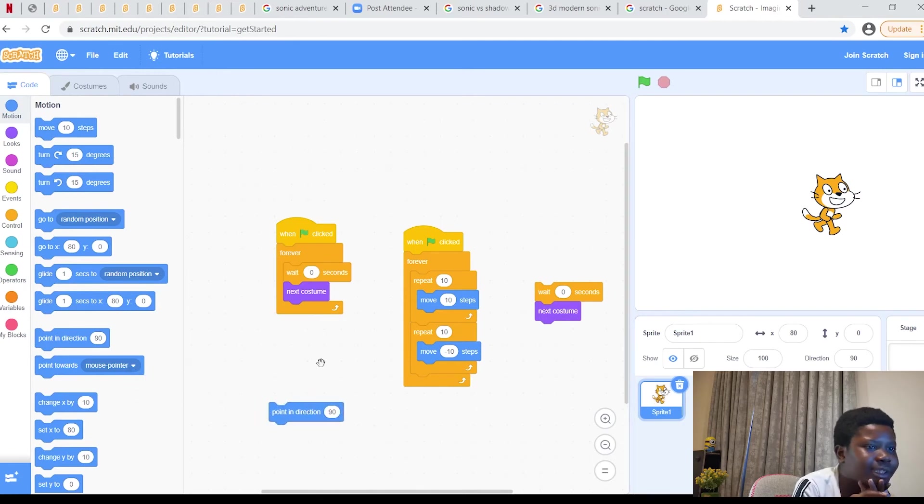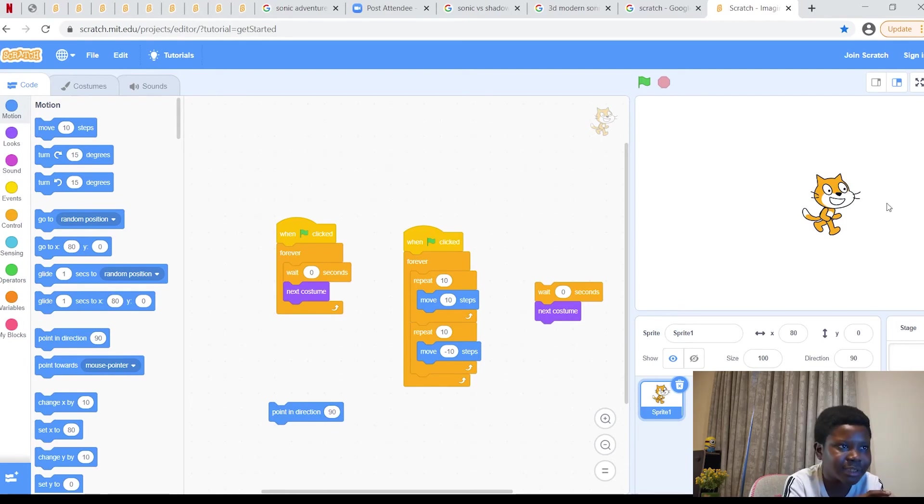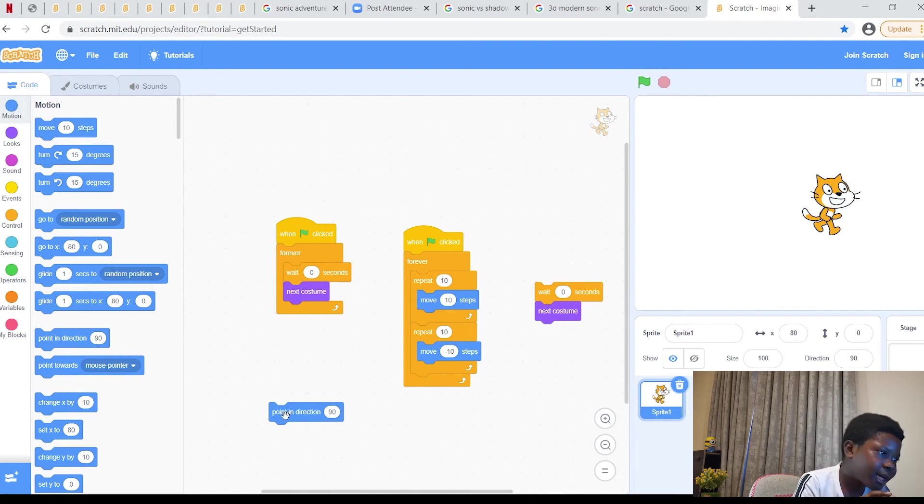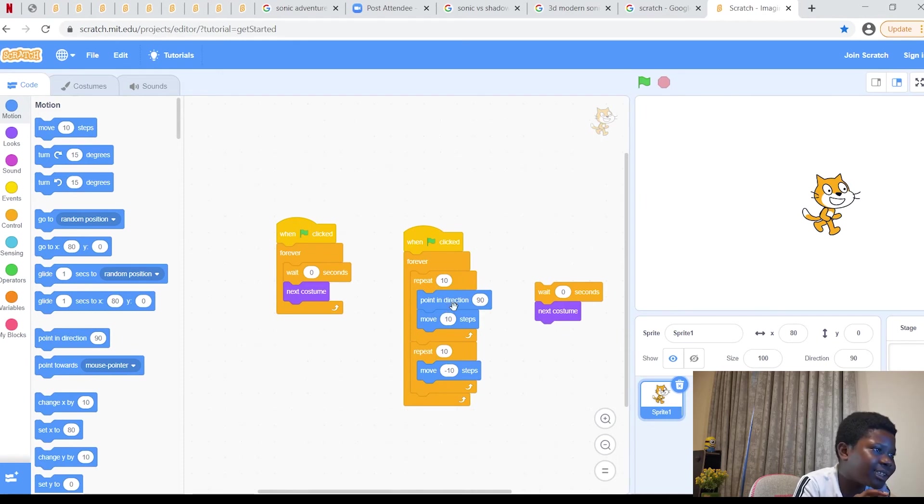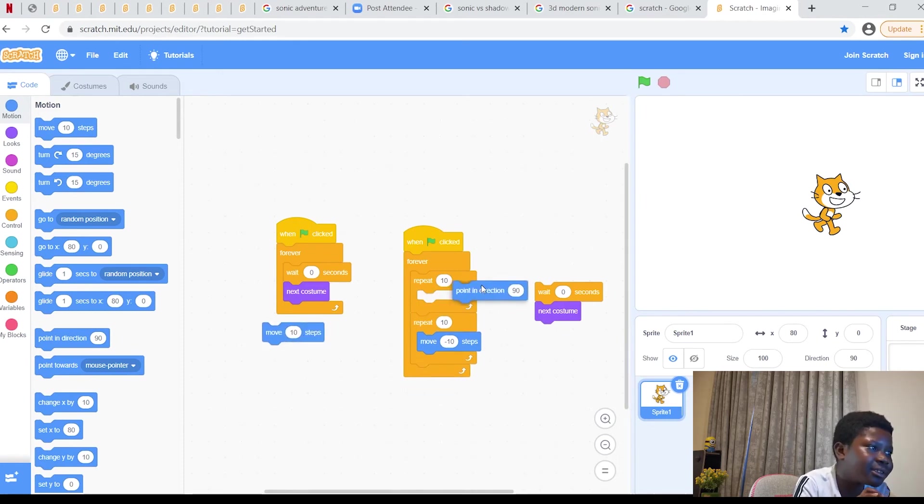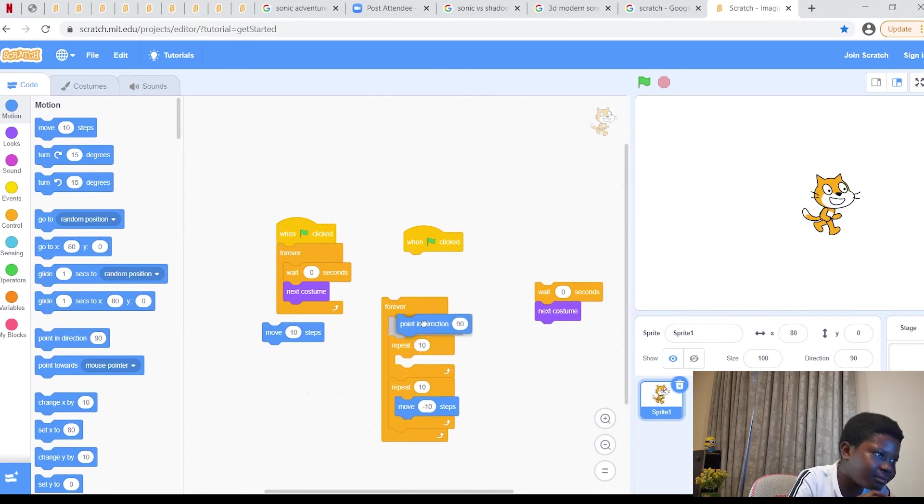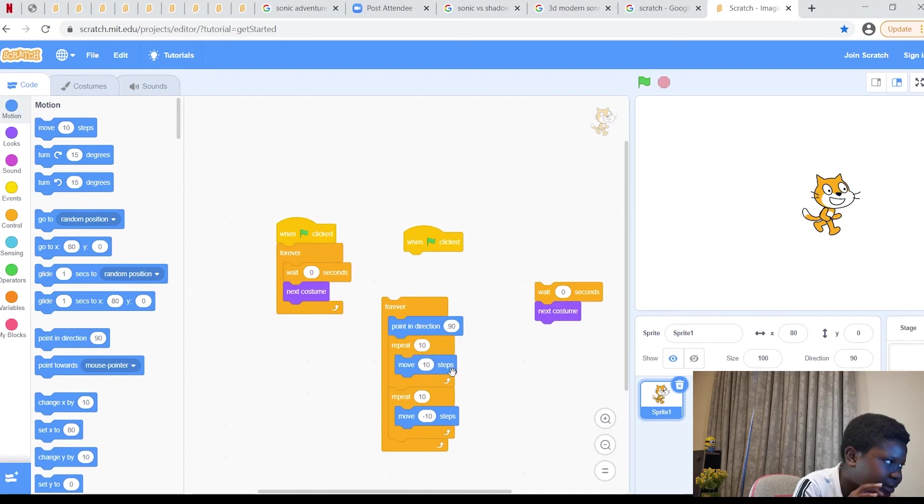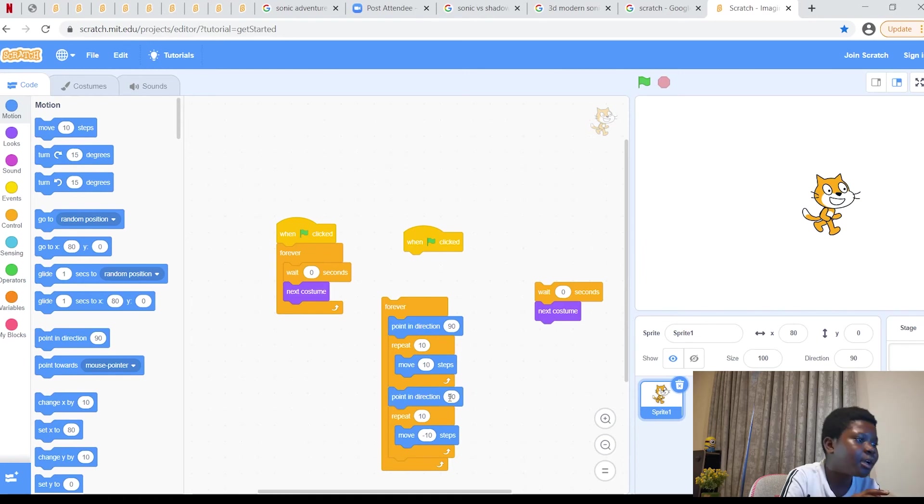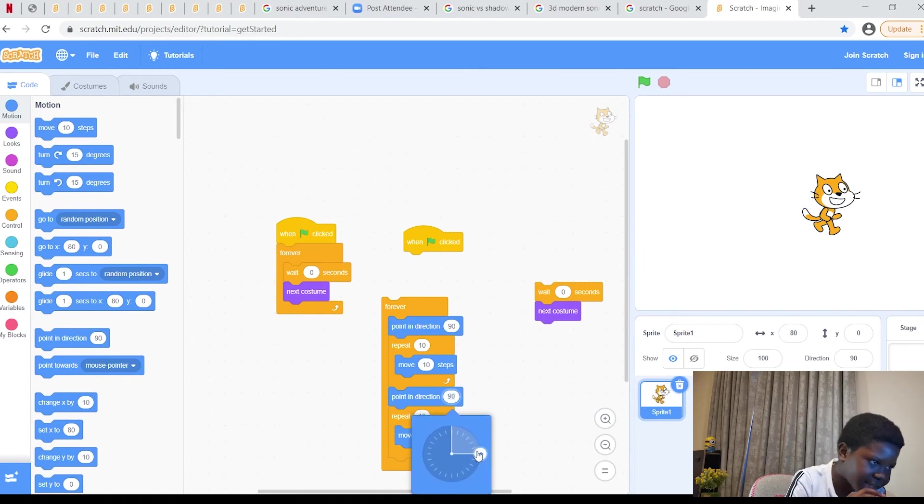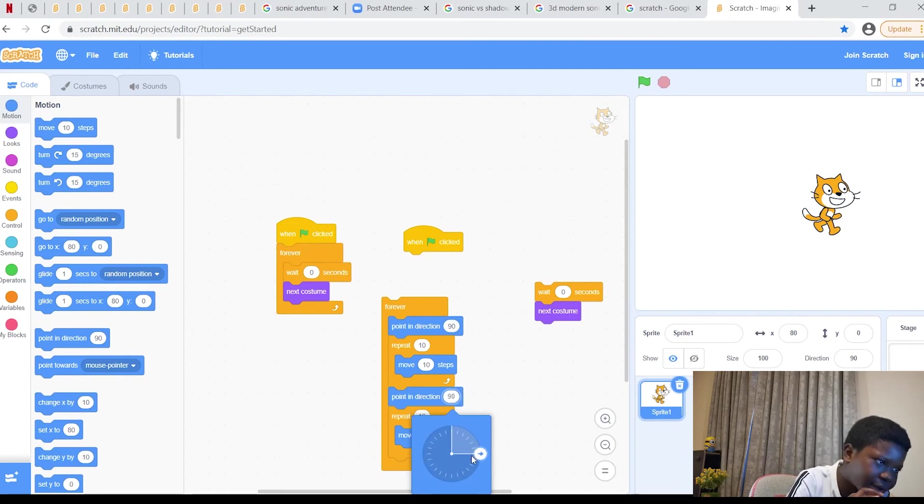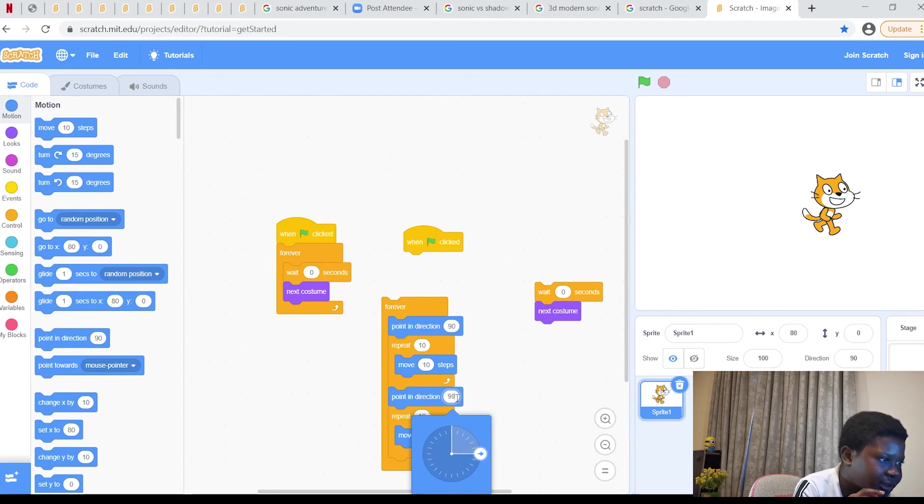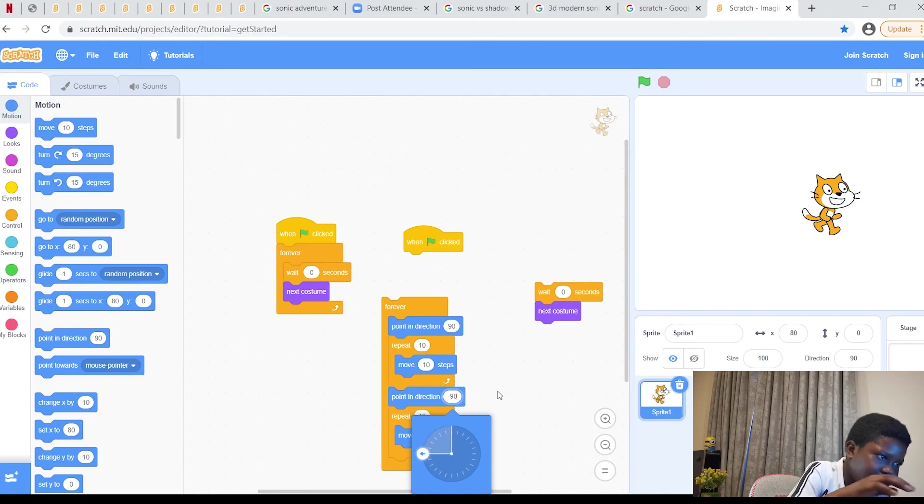Look, point in direction 90. Point in direction 90 is to make him point to the right side. Repeat forever. Point in direction 90. As this happens when it starts, make this part, when it starts put point in direction 90 right there. Then this part right here, when this part starts, point in direction negative 90. If you don't want to use this clock right here to get negative 90, you can just tap it and type negative 90 right there.